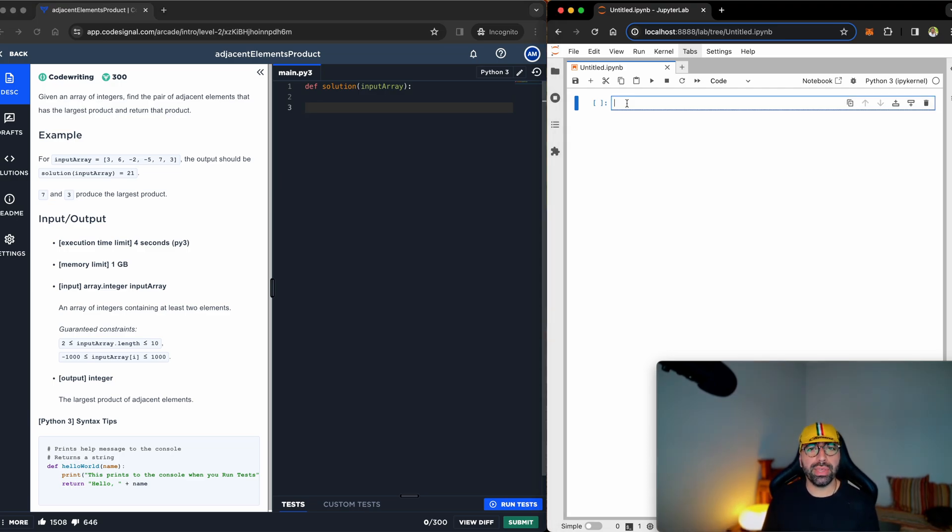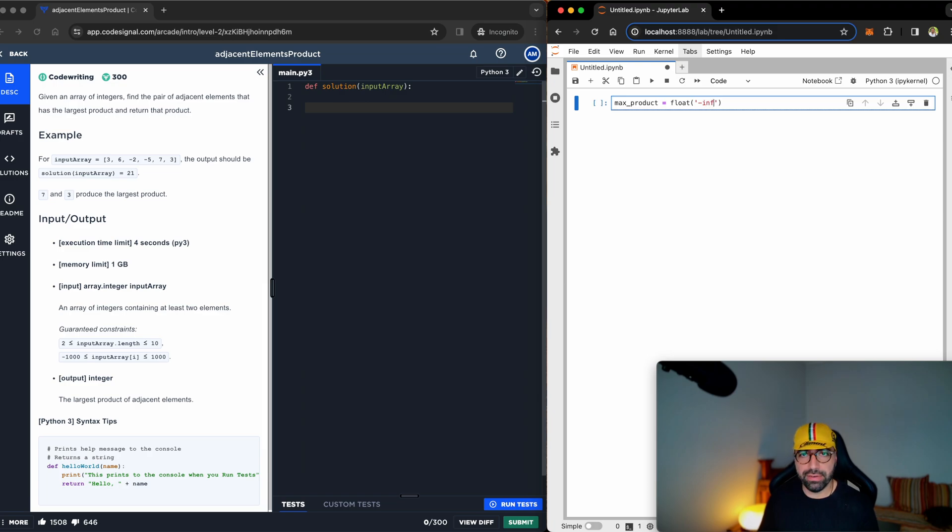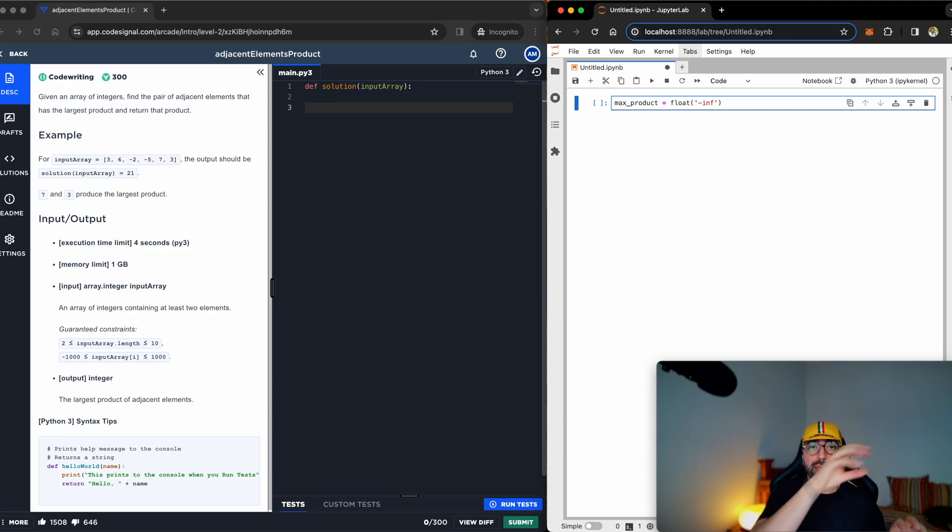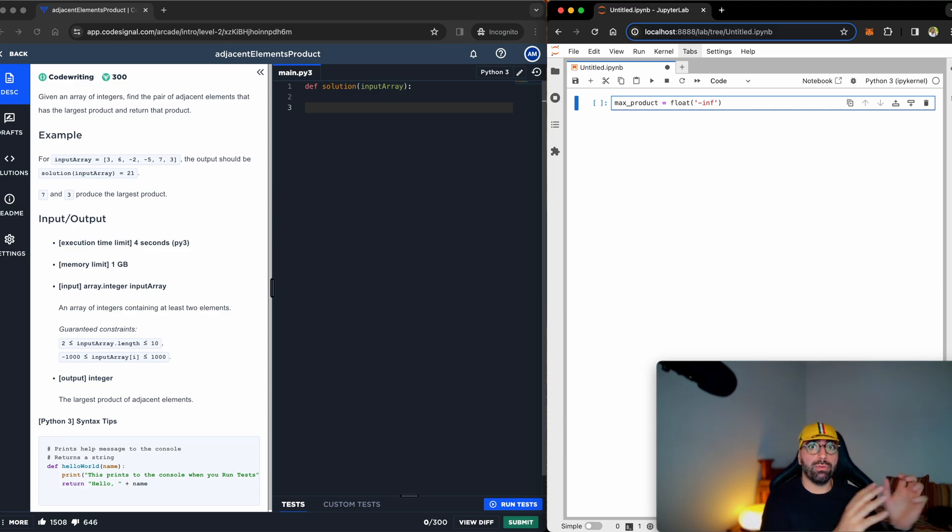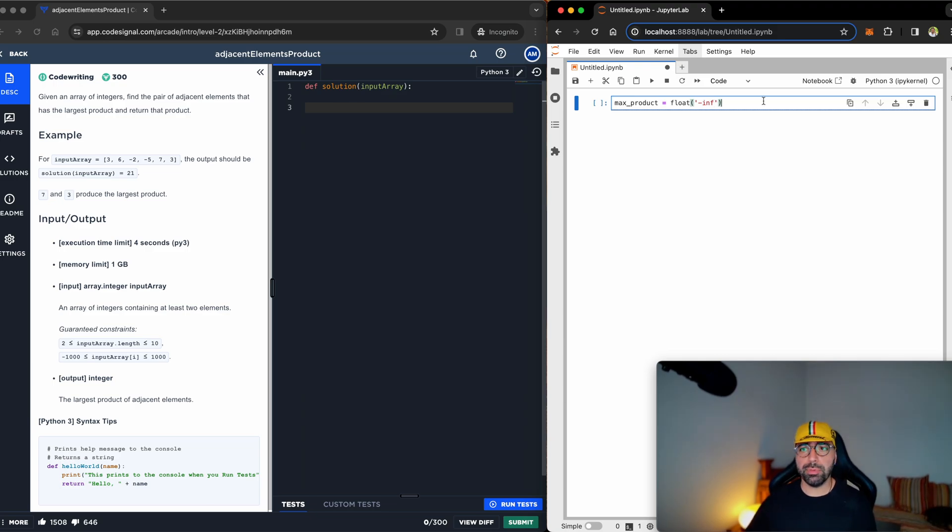Maybe start with something very, very small, and call it max_product is the float value of negative infinity. So I'm just going to consider negative infinity as the biggest one, so that anything bigger than negative infinity I find, I will say, hey, forget about negative infinity, and here you've got a new max. That's going to be my max product to start.